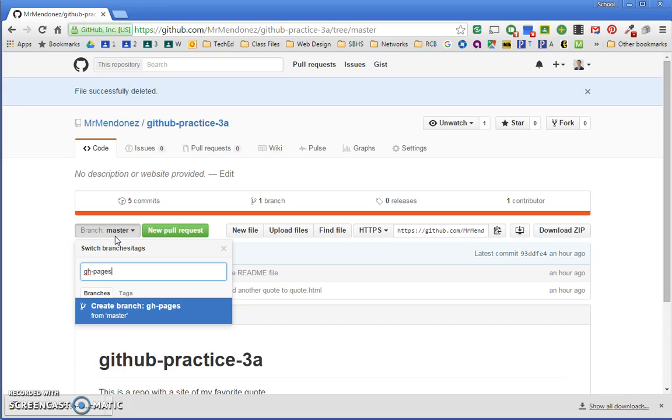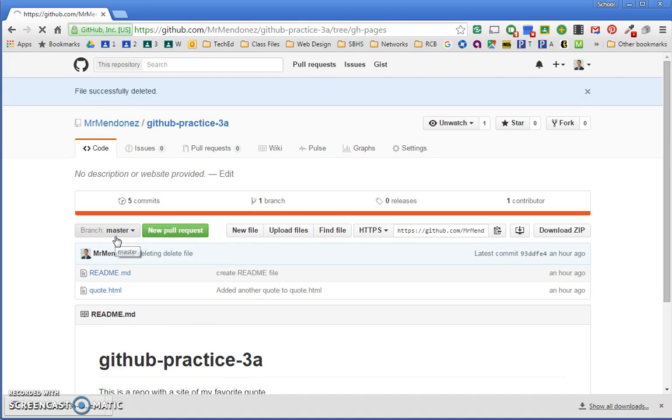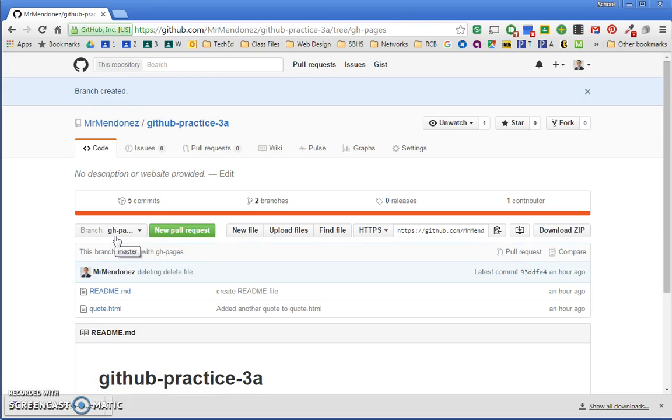gh-pages, no capital letters, no spaces, exactly like you see it, gh-pages. Okay, cool. Let's open a new tab.